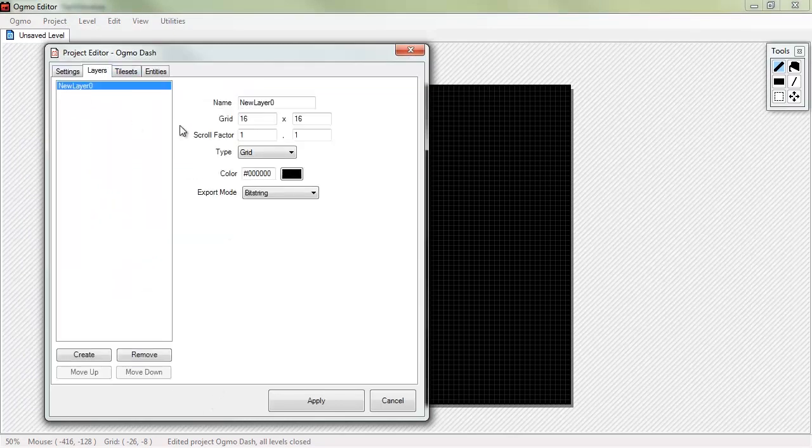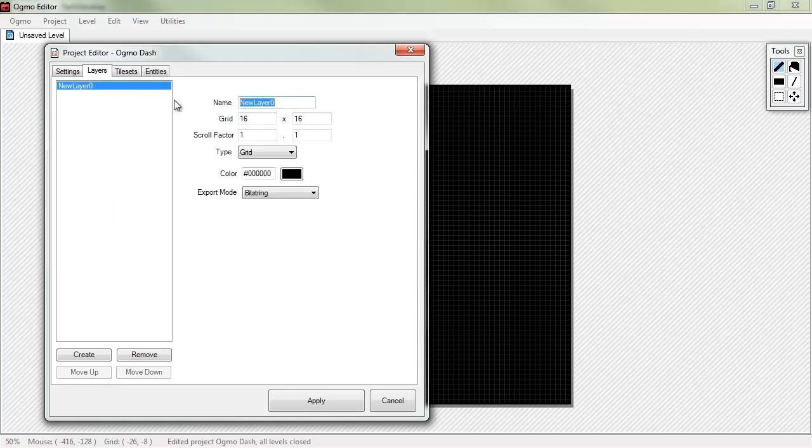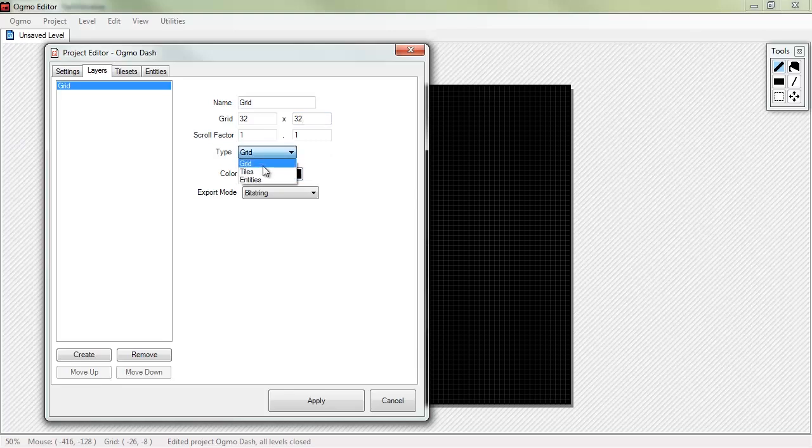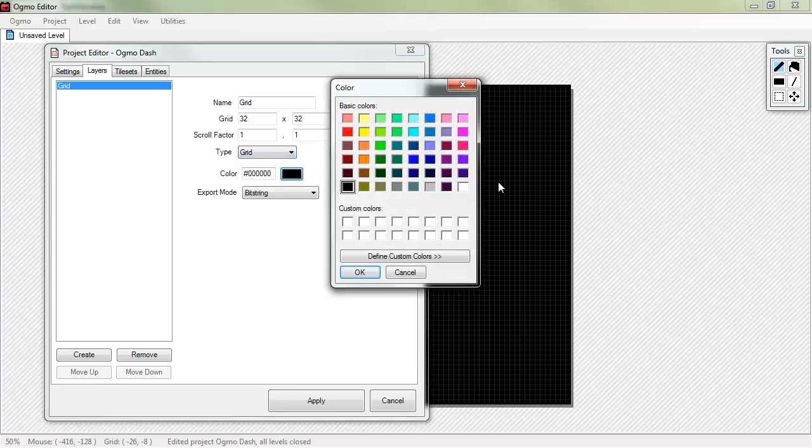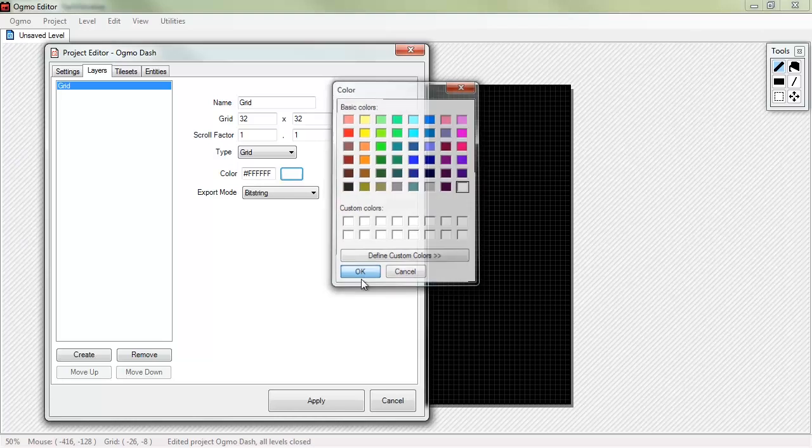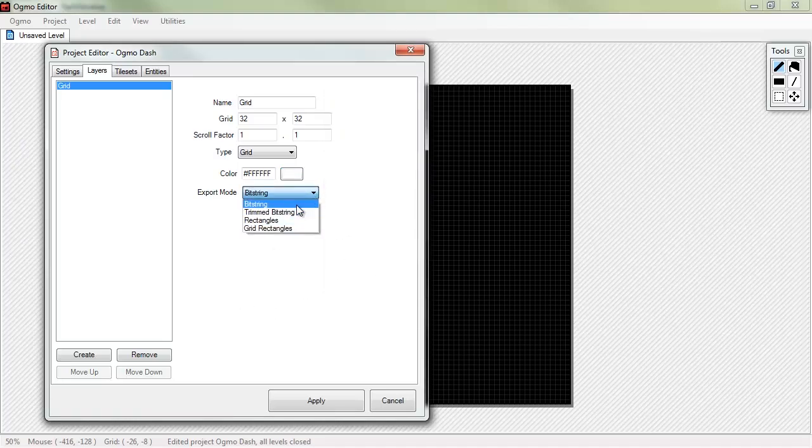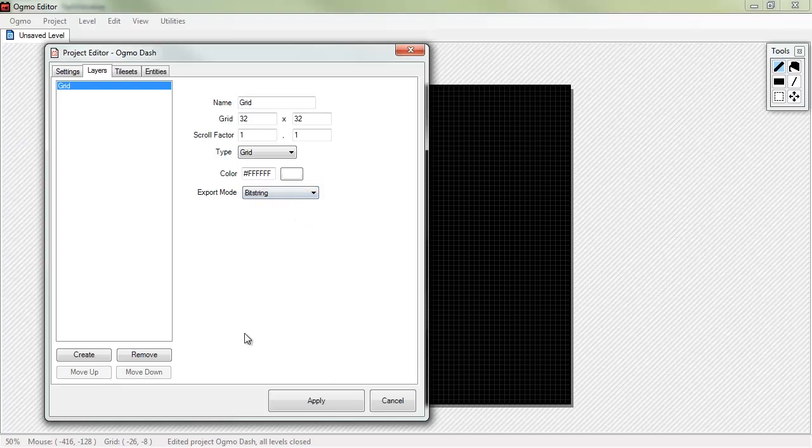Now, layers is the key part to the Ogmo editor. So, we'll create a new layer. We'll call this collision. Or walls, or grid, or whatever you'd like to name it. We'll actually name it grid. And our game works on a 32x32 grid. Make sure that the type is grid. And we'll do white. Now, here's the different export modes. We're gonna be working with bit strings in this tutorial. So, just leave it there.